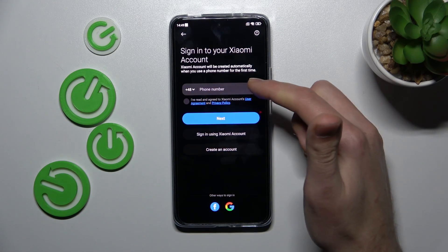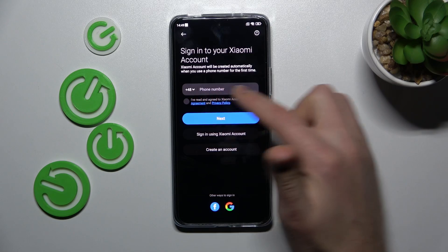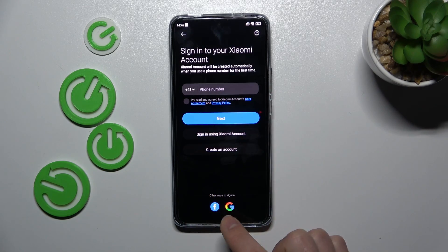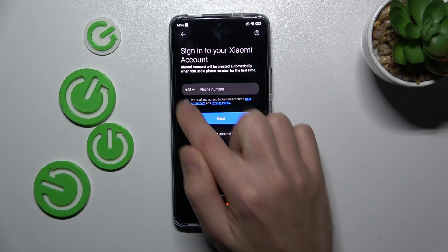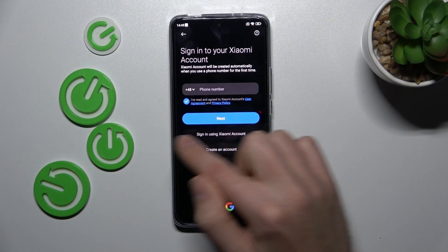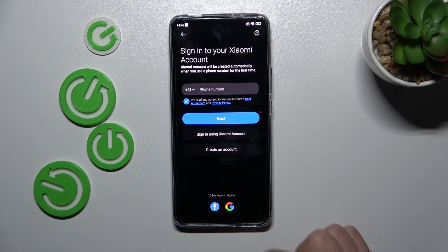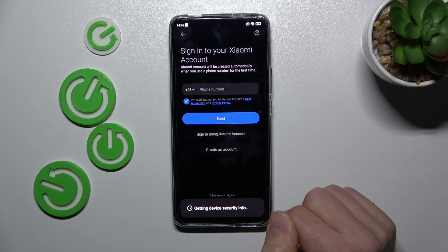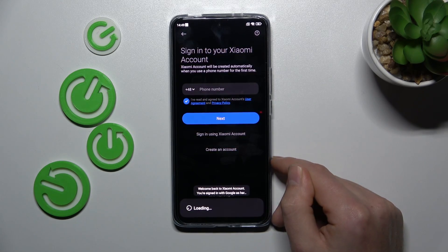Here you need to sign in to your XAMY account — maybe with a phone number, Facebook account, or Google account. I have my XAMY account linked with Google, so I tap Google and wait a second for it to synchronize.